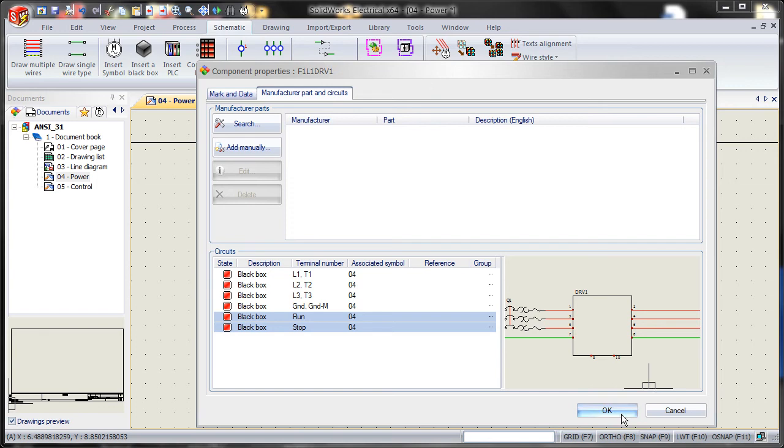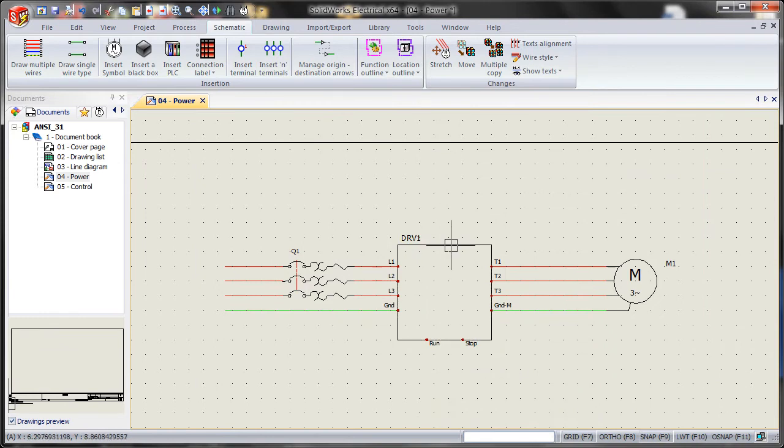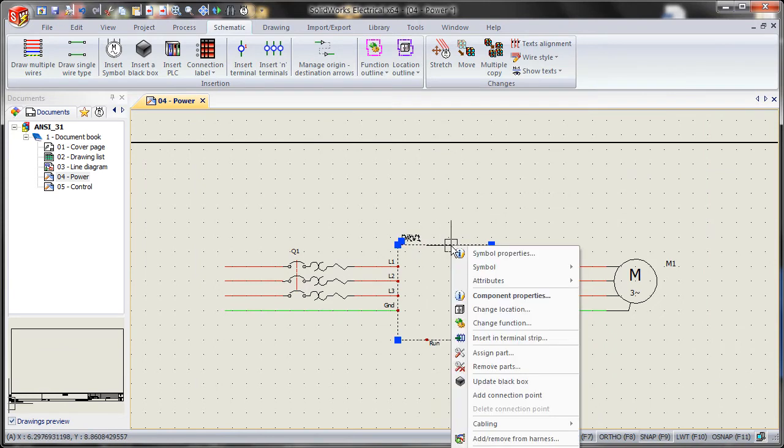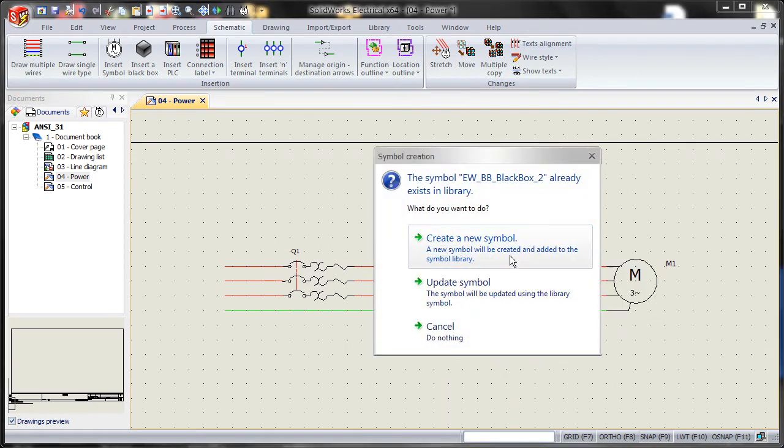At this point, our black box is now a smart symbol. We just right click onto it. Go to symbols. Add to library. It's going to say create a new library.